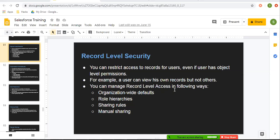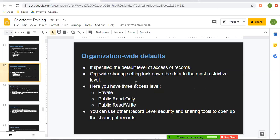You can manage record level access in the following ways. First you need to implement organization-wide defaults, which we use to restrict record level access. Then if you want to open up record level permissions, you can use role hierarchy, sharing rules, or manual sharing. Organization-wide defaults specify the default level of access of records and lock down the data at the most restrictive level. You have three access levels: private, public read-only, and public read-write.